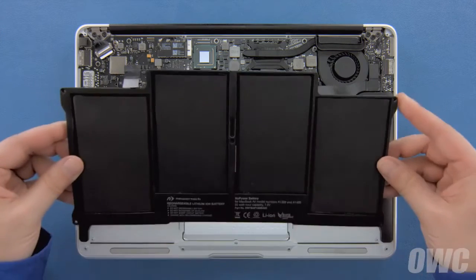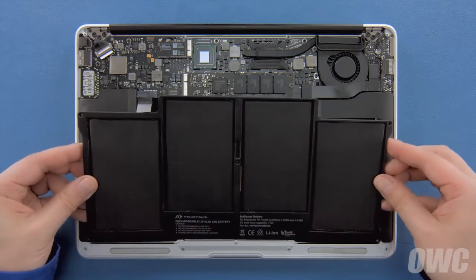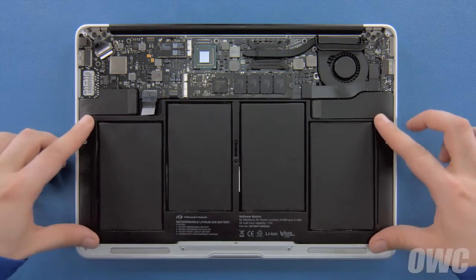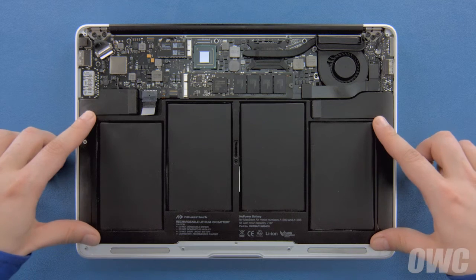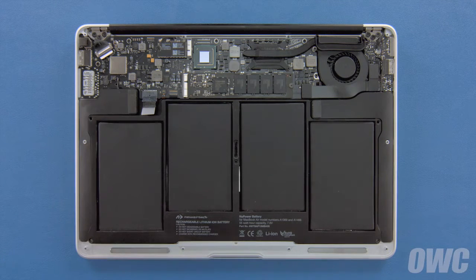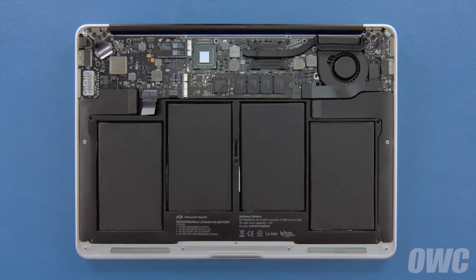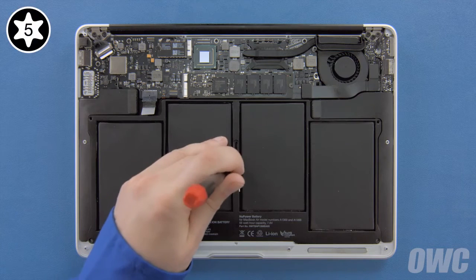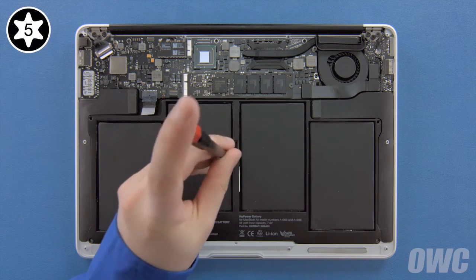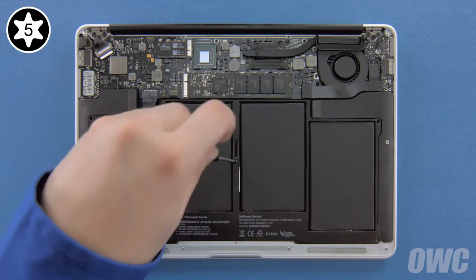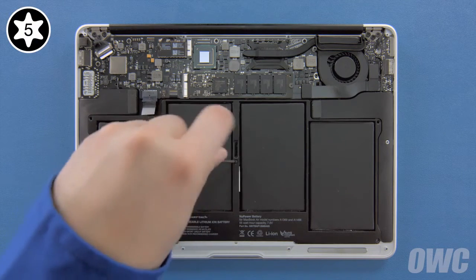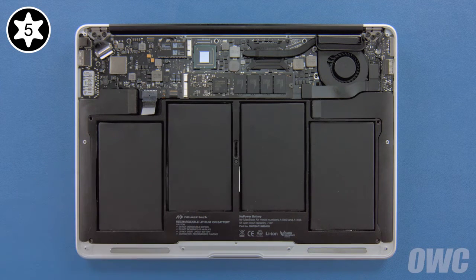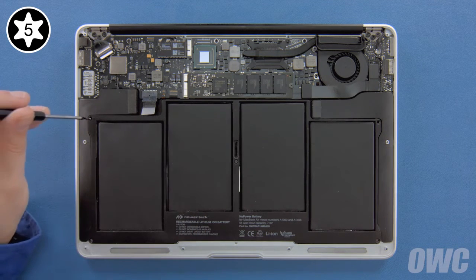Set your new battery into the MacBook Air and make sure it's laying flat. Then, replace the five Torx T5 screws that hold it in. Start with one of the long screws in the center to hold things in place, then the two other long screws in the innermost corners,